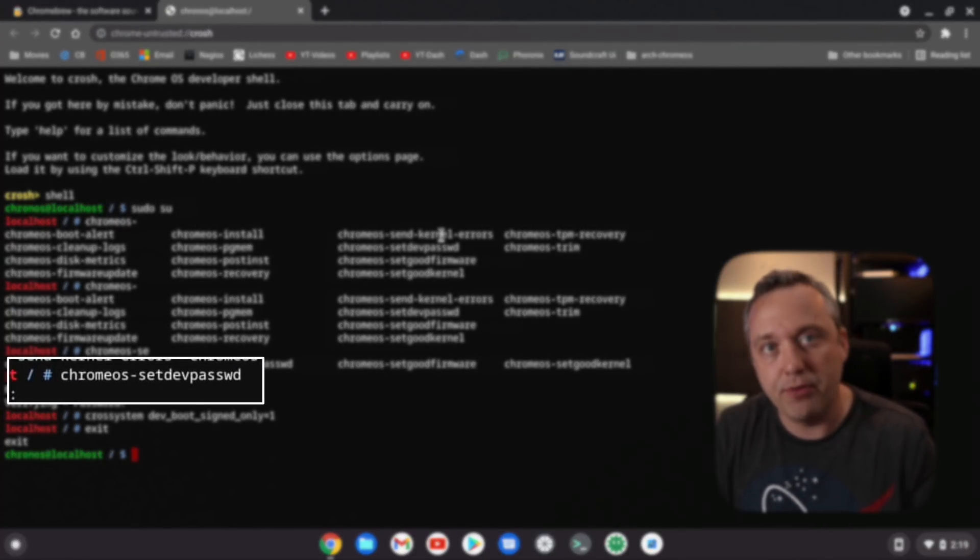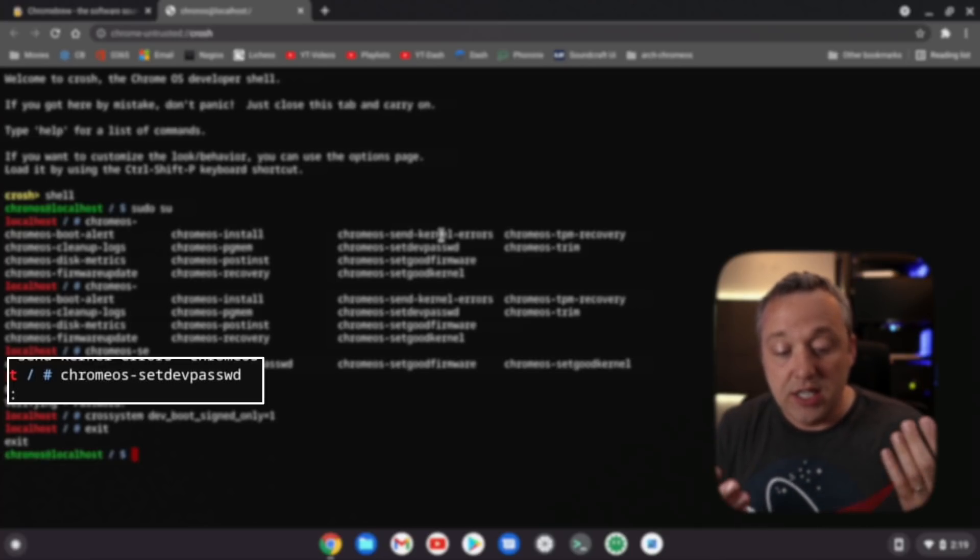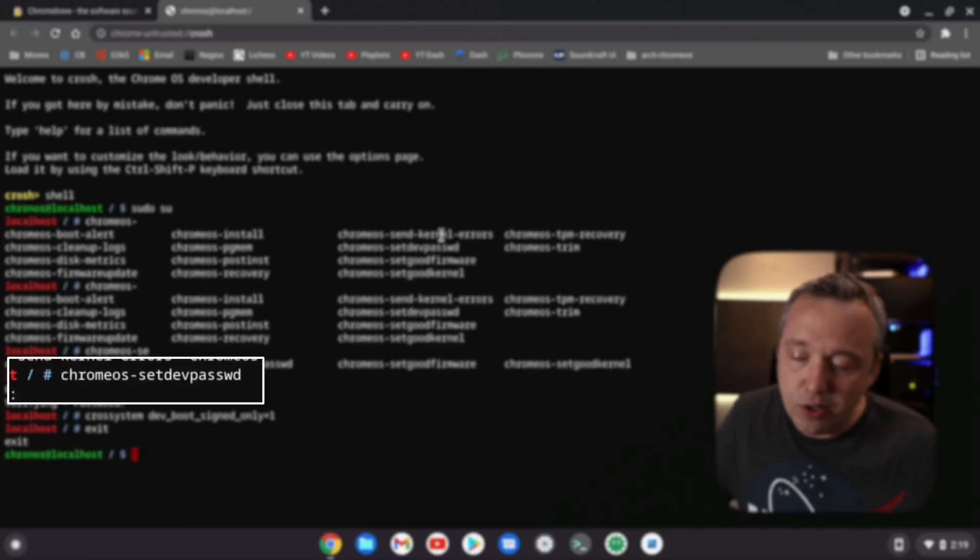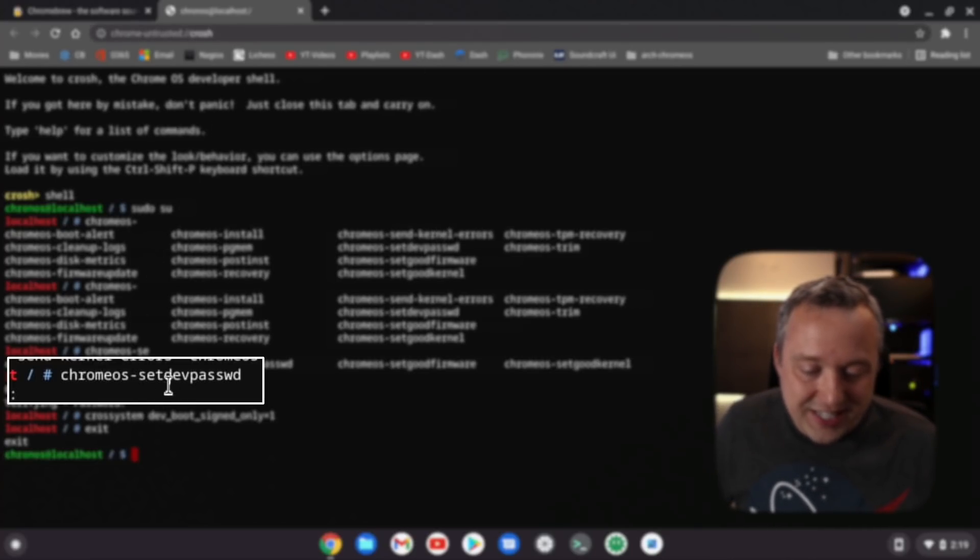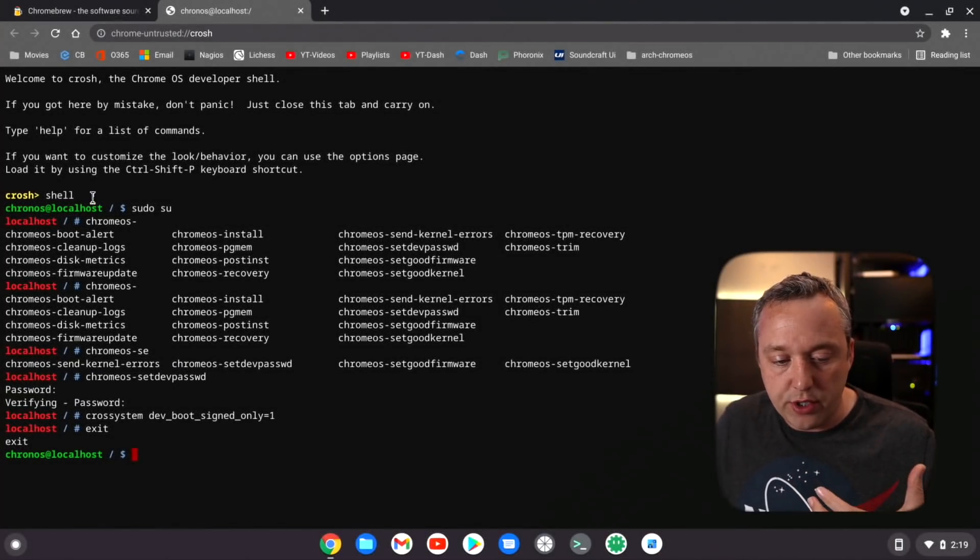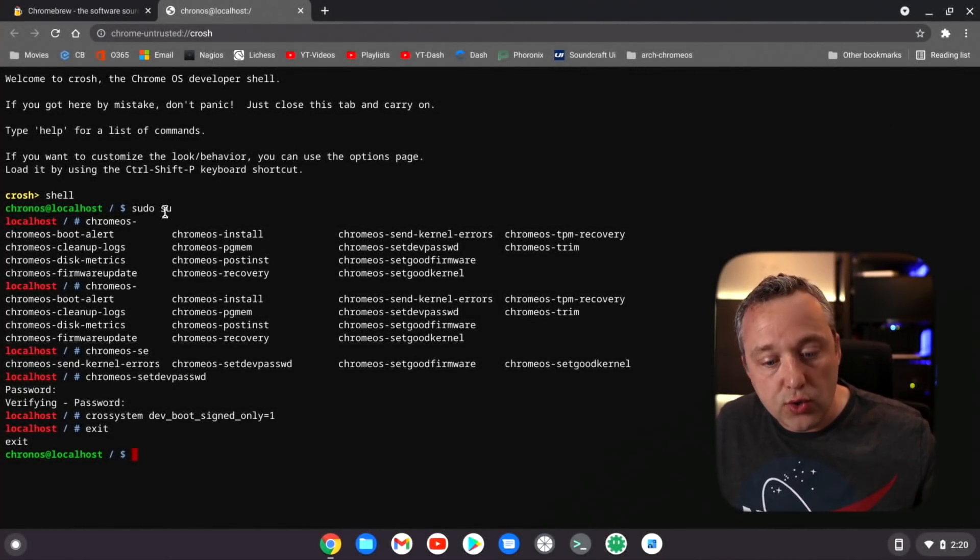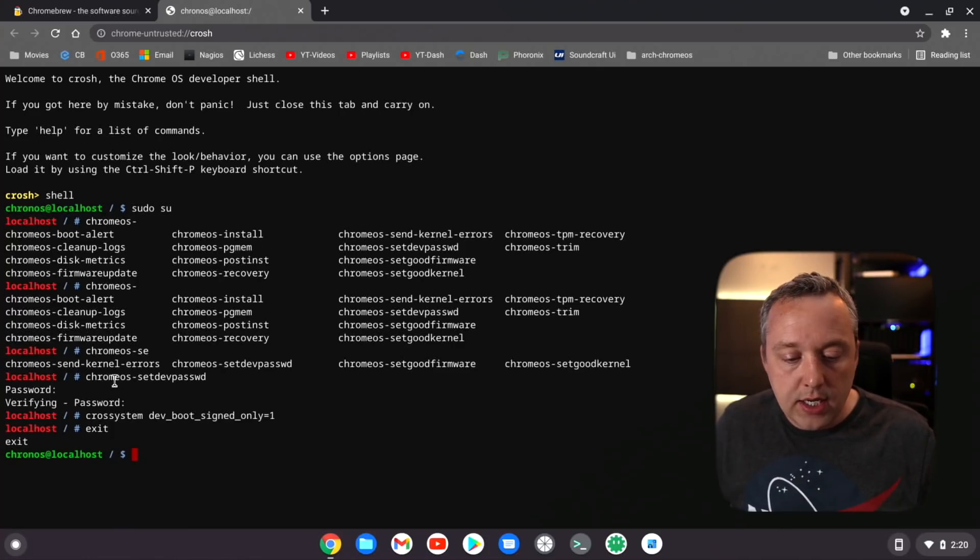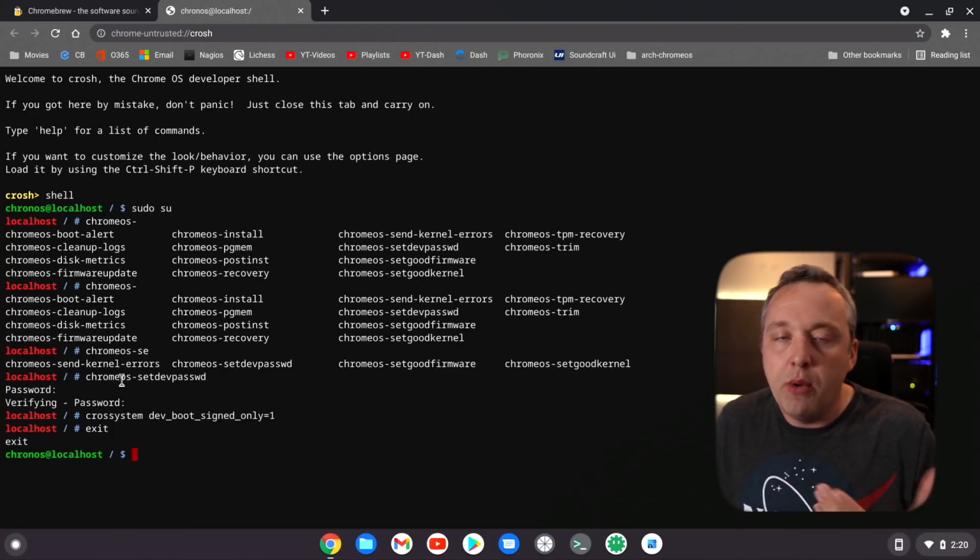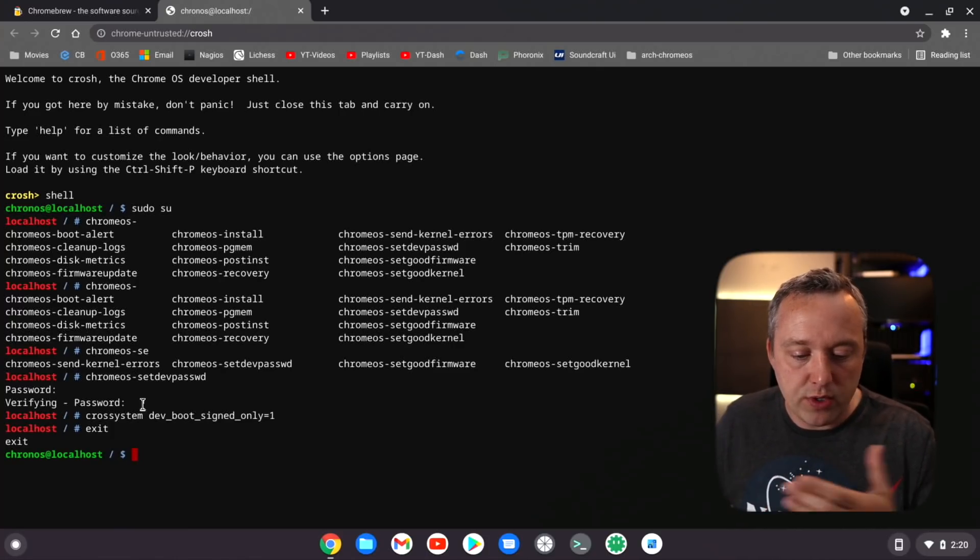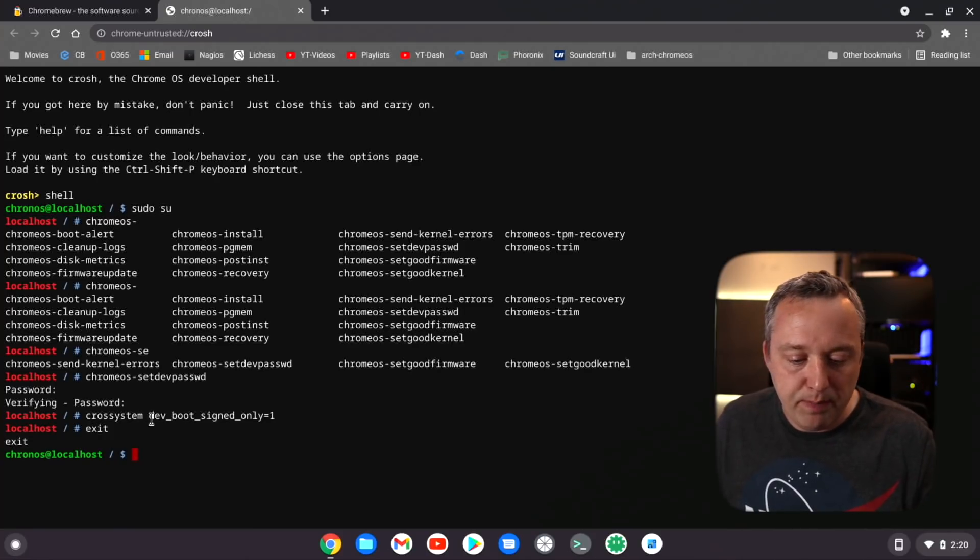First off, setting a dev password. This ensures that if someone gets your laptop, they're not just going to get root access. I did that command where it says chrome set dev password. I showed sudo su to run as super user, then put a password in. Very important.